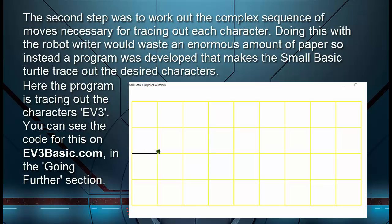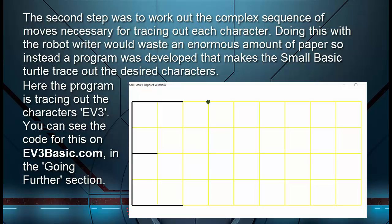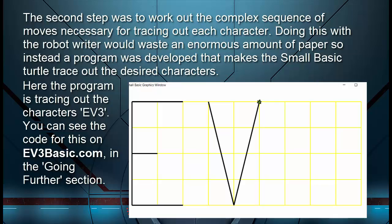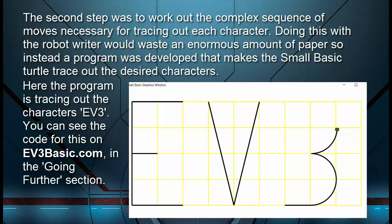The second step was to work out the complex sequence of moves necessary for tracing out each character. Doing this with the robot writer would waste an enormous amount of paper, so instead a program was developed that makes the Small Basic turtle trace out the desired characters. Here the program is tracing out the characters EV3. You can see the code for this on ev3basic.com in the Going Further section.